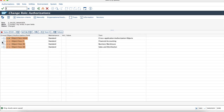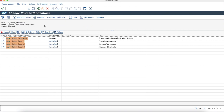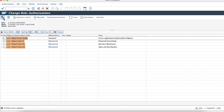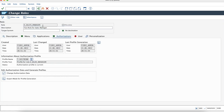Also, if you see at the object level, we have unmaintained values missing. For the demo purpose, I am just going to maintain star values for all values which are missing. So now we have this role created.